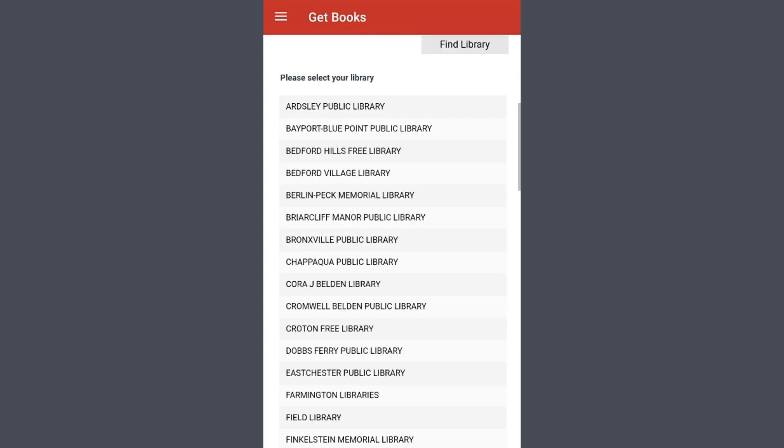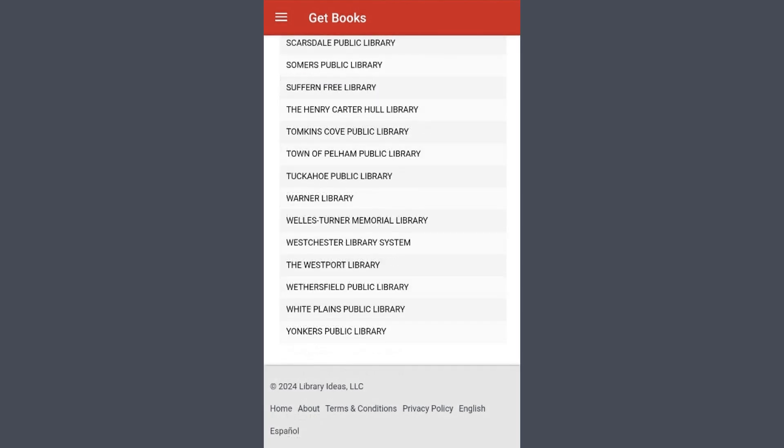If the Westport Library does not show up immediately, then simply scroll down and select the Westport Library from the list.